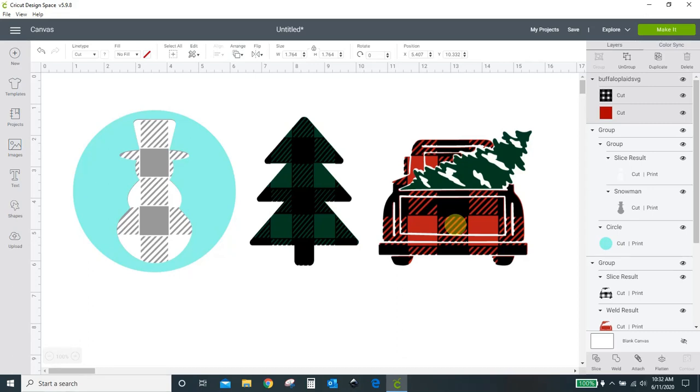Hey guys, Crystal here at Crystal's Crafties. In today's tutorial I'm going to show you how to make your own buffalo plaid designs in Cricut Design Space.